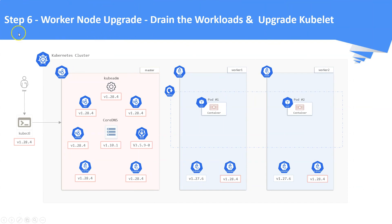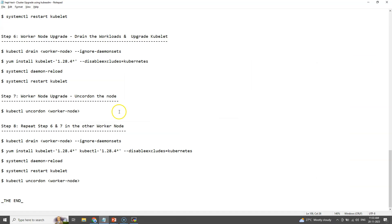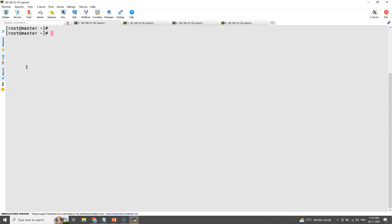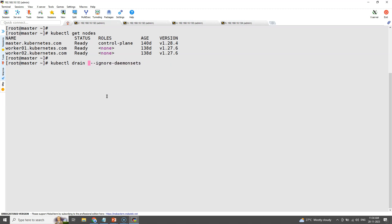Step number six: worker node upgrade. Drain the workloads and upgrade the kubelet. First, let us upgrade the kubelet in worker node number one. Before upgrading the kubelet in the worker node, we need to drain it. This draining is required to keep our applications alive even during the upgrades.